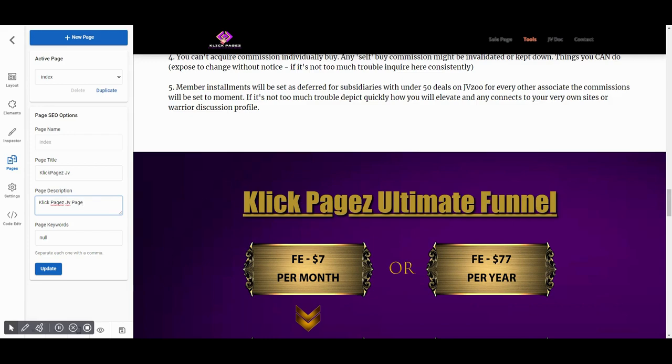Now the most important part of SEO is page keywords. You can add almost 5 to 10 keywords separated with commas.